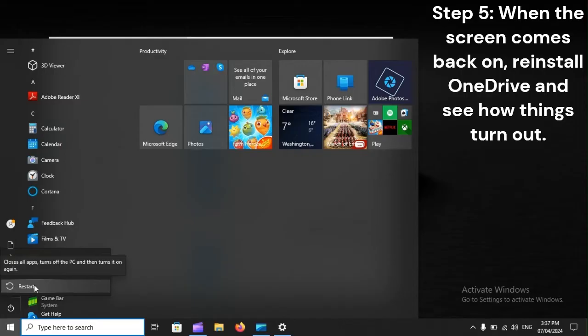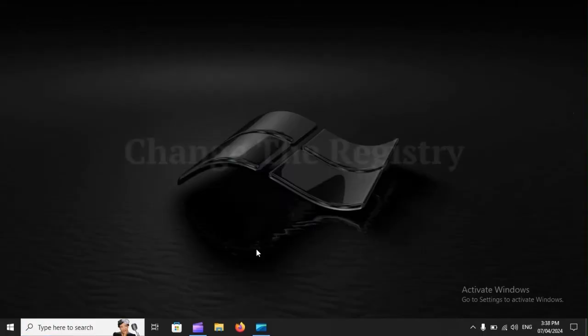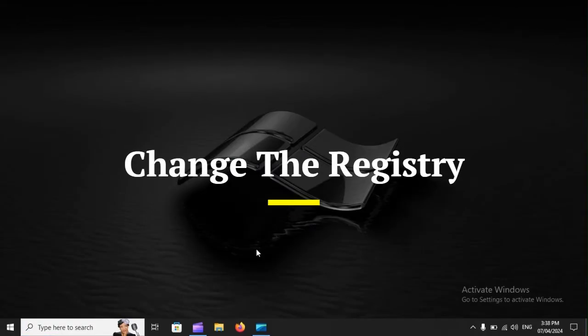Step 5: When the screen comes back on, reinstall OneDrive and see how things turn out.